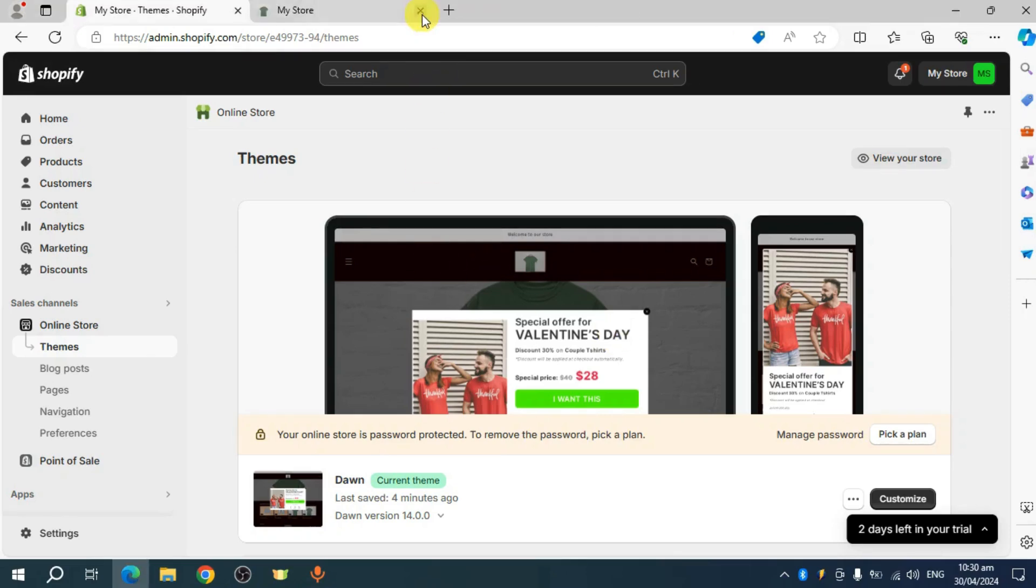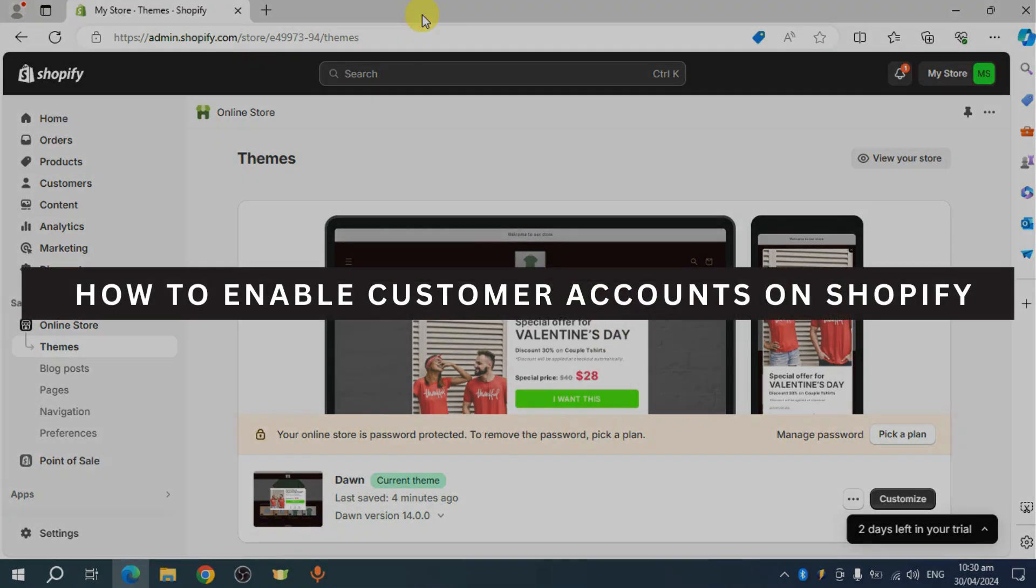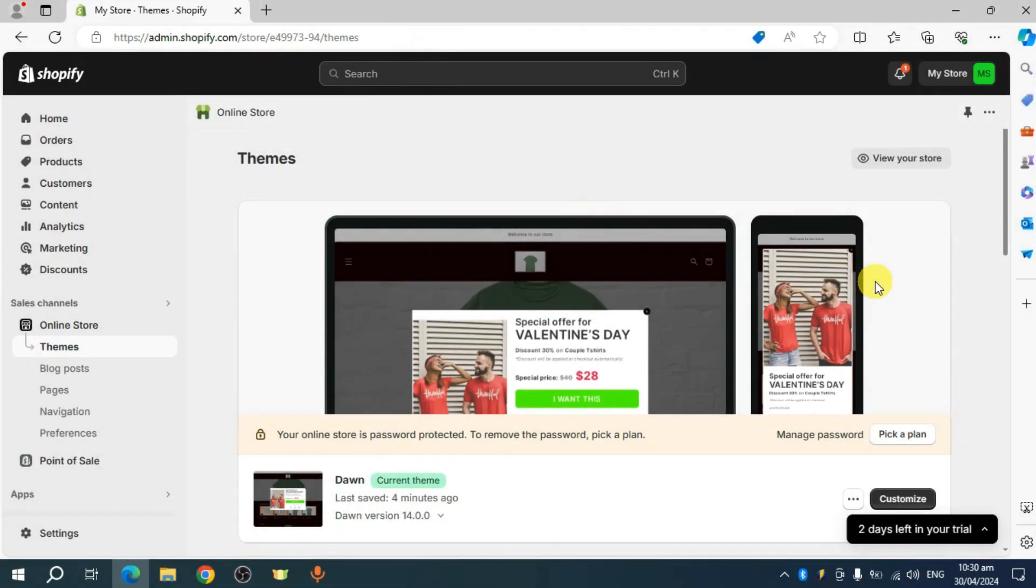Hey guys, welcome back. In this video, I will show you how to enable customer accounts on Shopify. Let's get started.